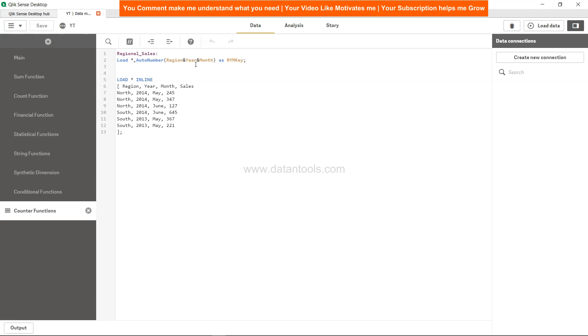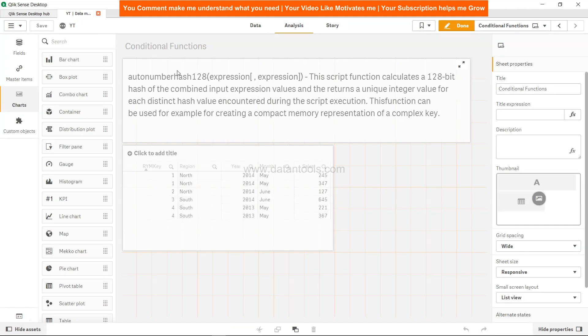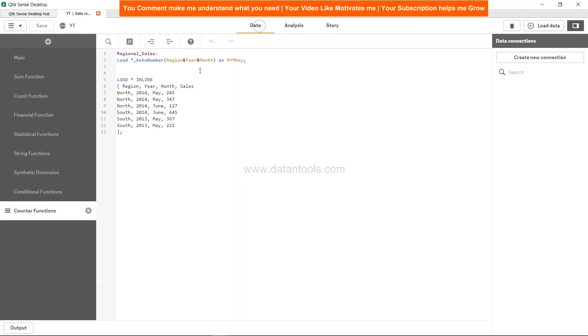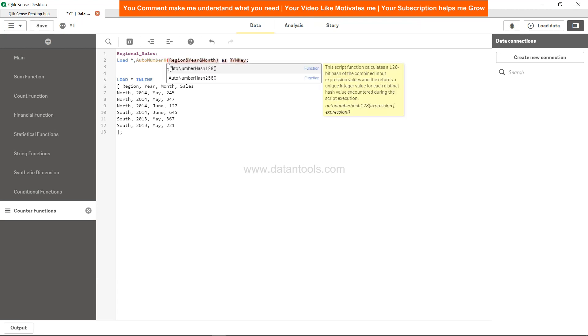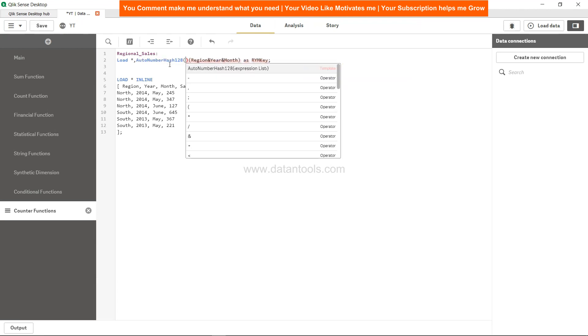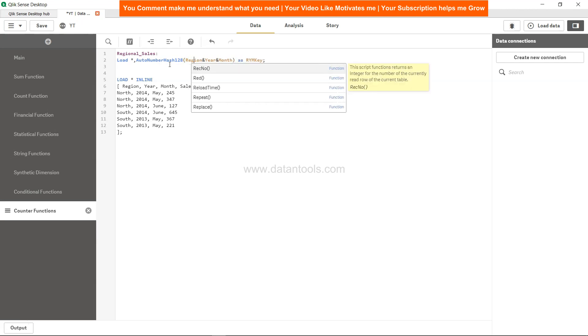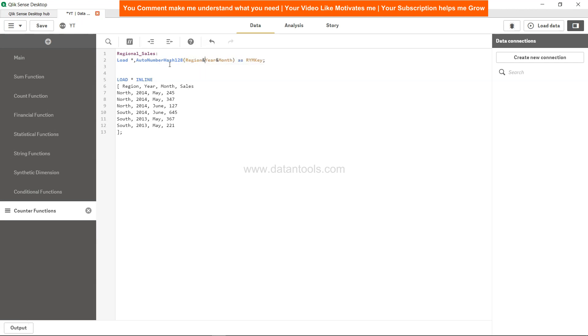Right, so let's just go ahead and use auto number hash 128. Within that we'll say region comma year comma month as rm key. That's the only change, so I'm not going into the complexity. You'll see that the output is also pretty similar.